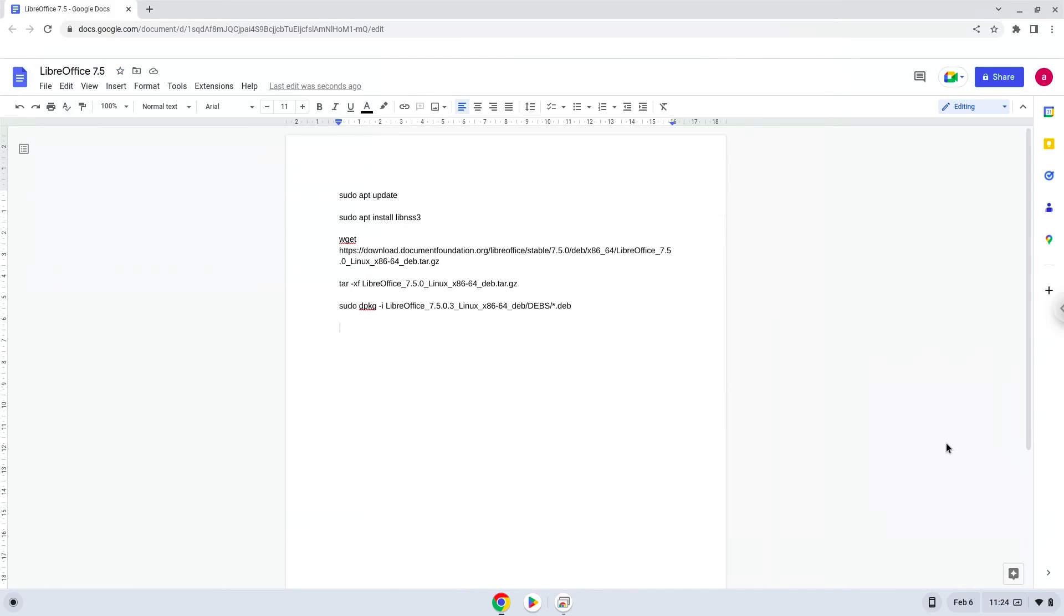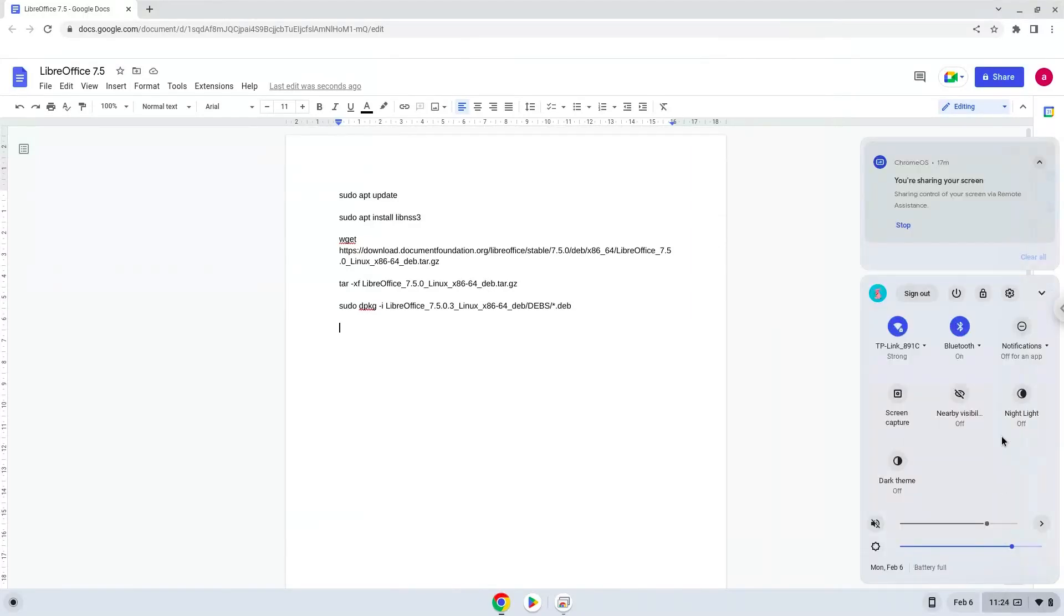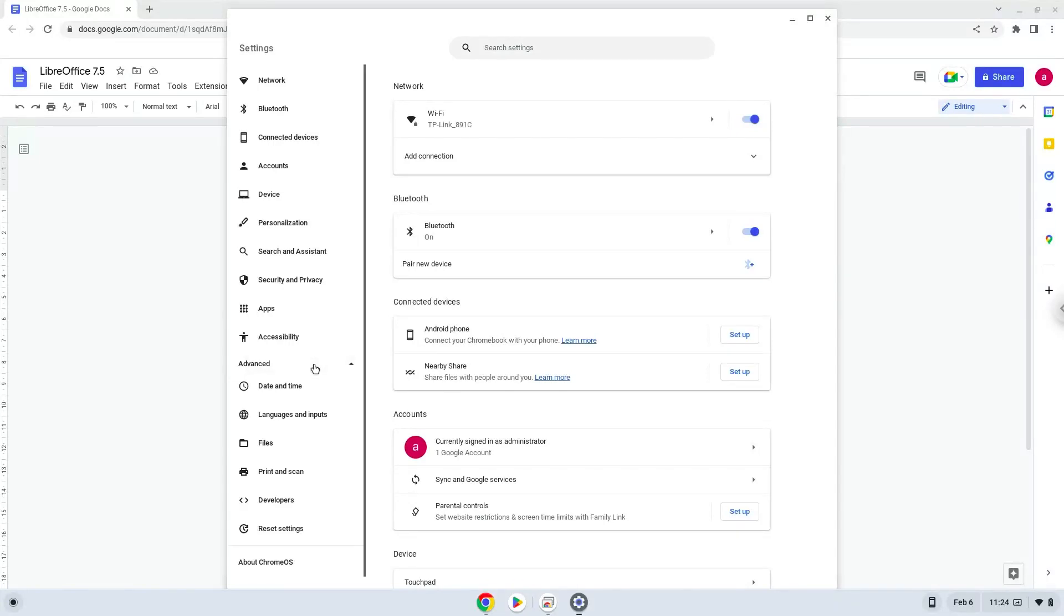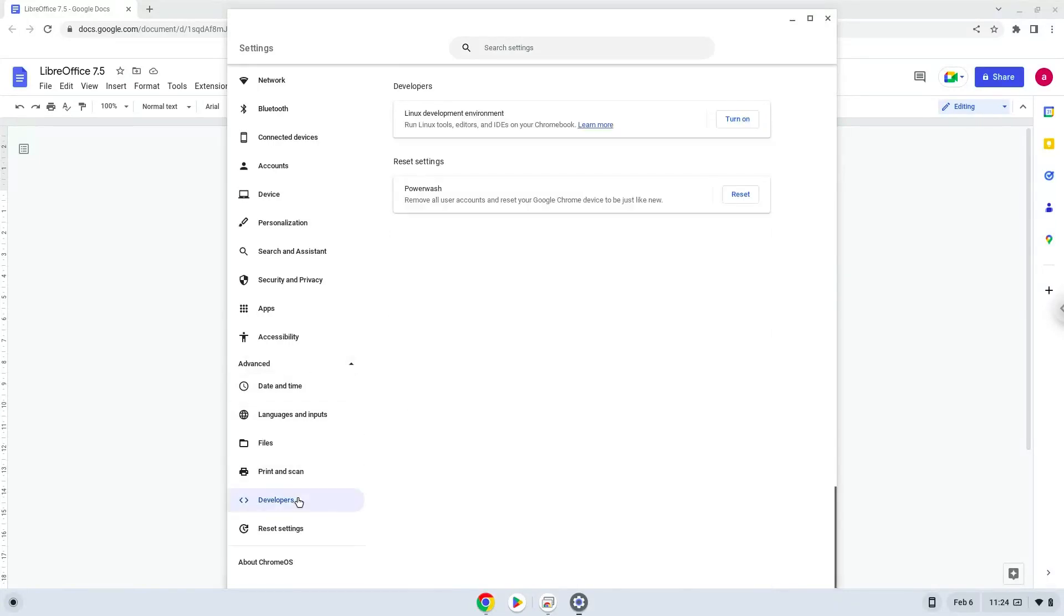Firstly, we will turn on Linux apps. To do this we will go to our system settings and click on the advanced section on the left panel. Now we click on the developers section. Now we will turn on the Linux apps.